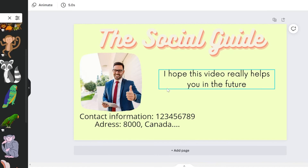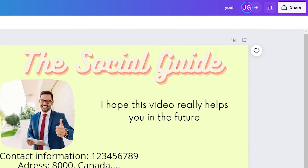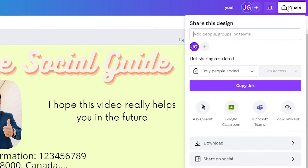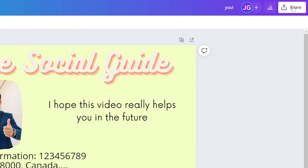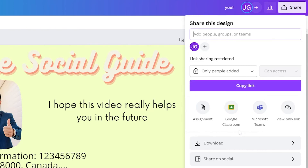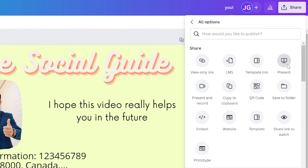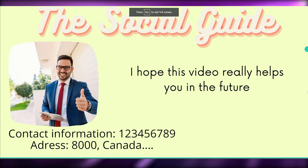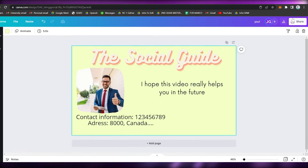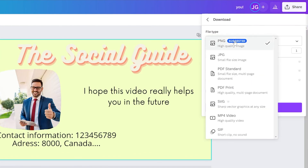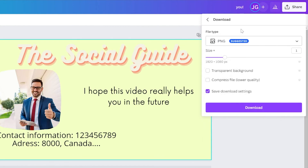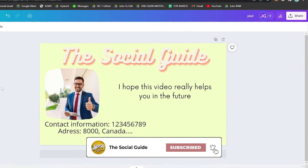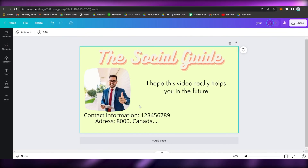Once you've finished your landing page, go to Share in the upper right corner and click Download. If you want to preview it first, go to Share and click the Present option to see a full-screen view of your landing page. When you're ready to save, click Share, then Download. I suggest downloading it as a PNG file for the best quality. Make sure the size is set to 1920 by 1080 pixels, then click Download. That's how you create a free landing page on Canva.